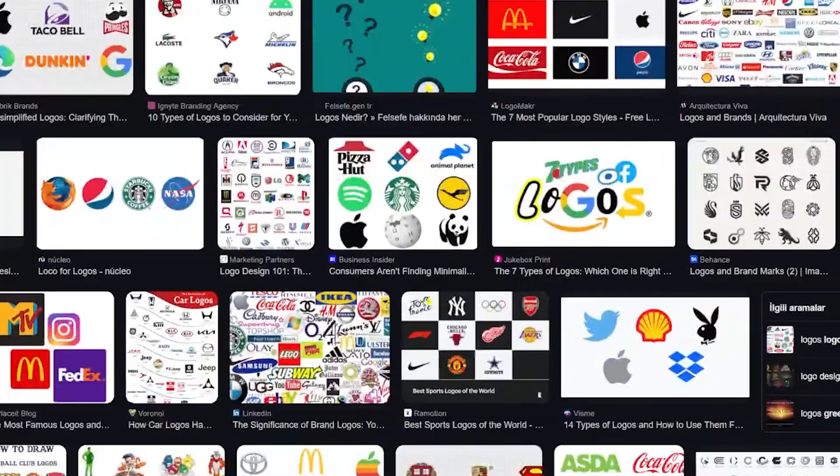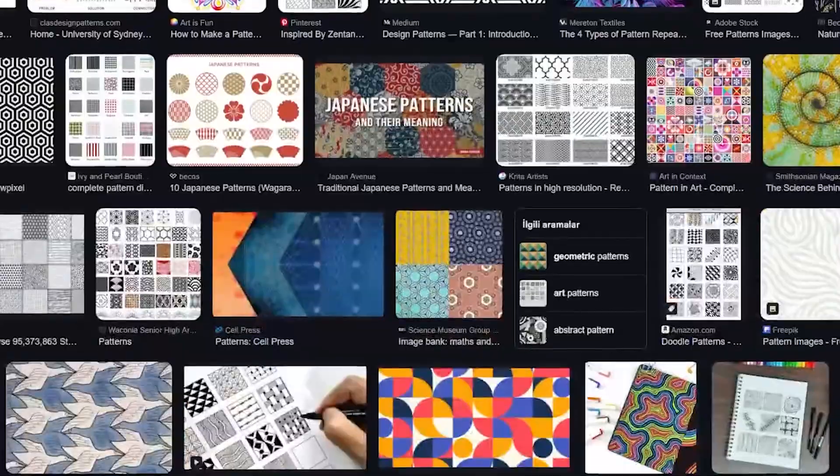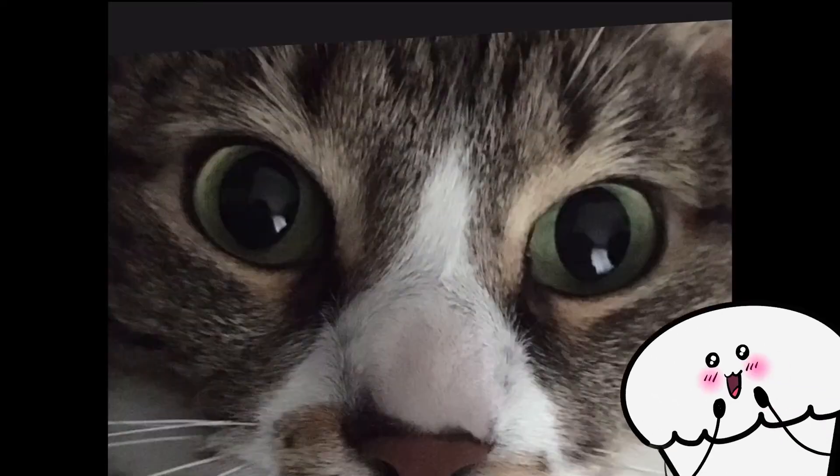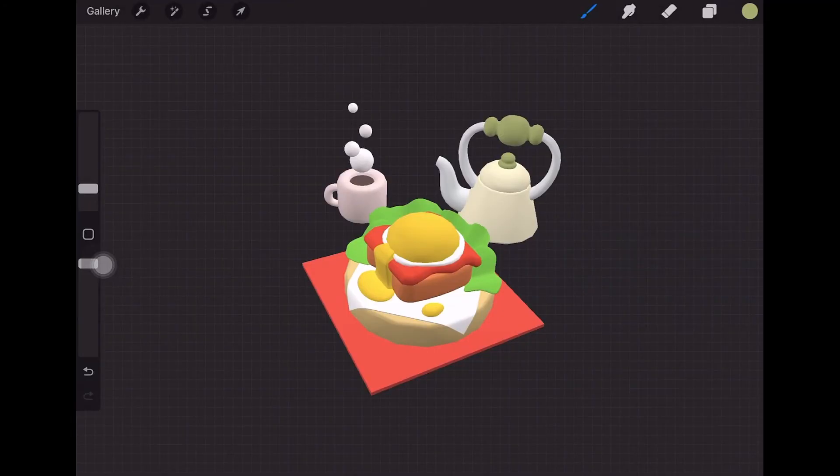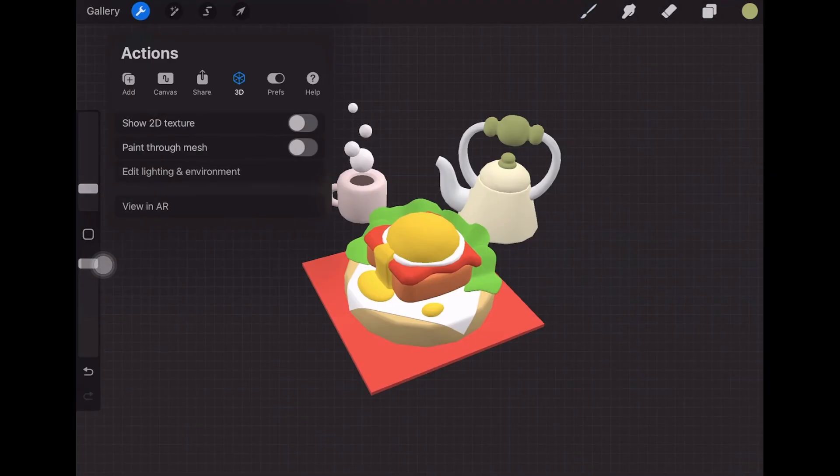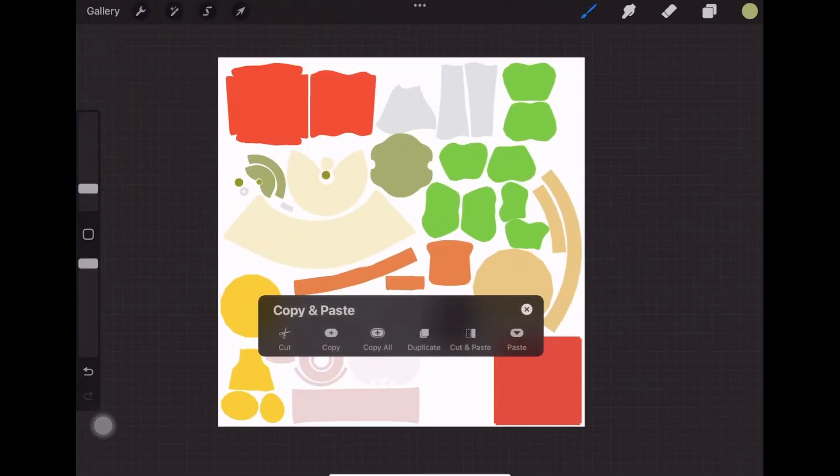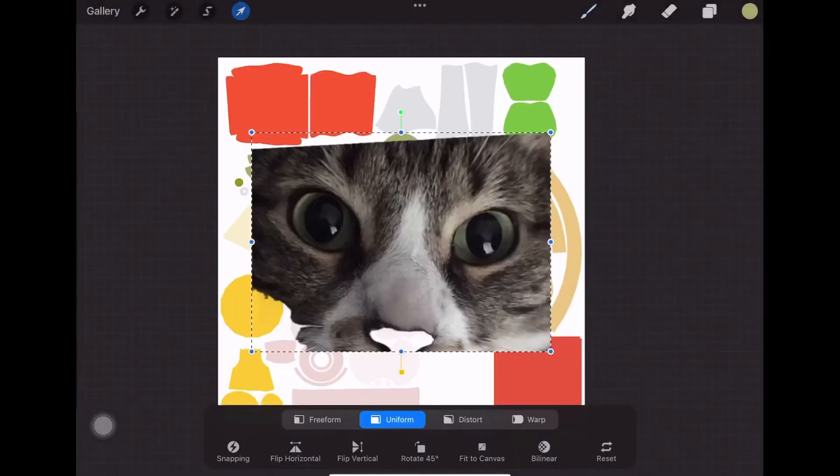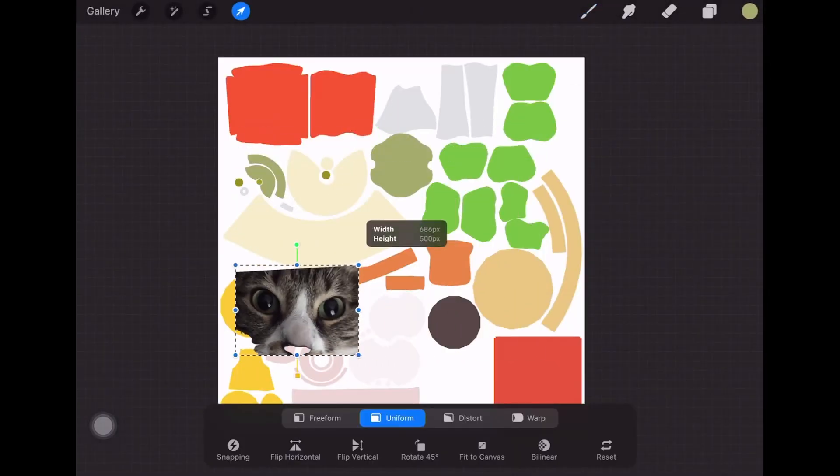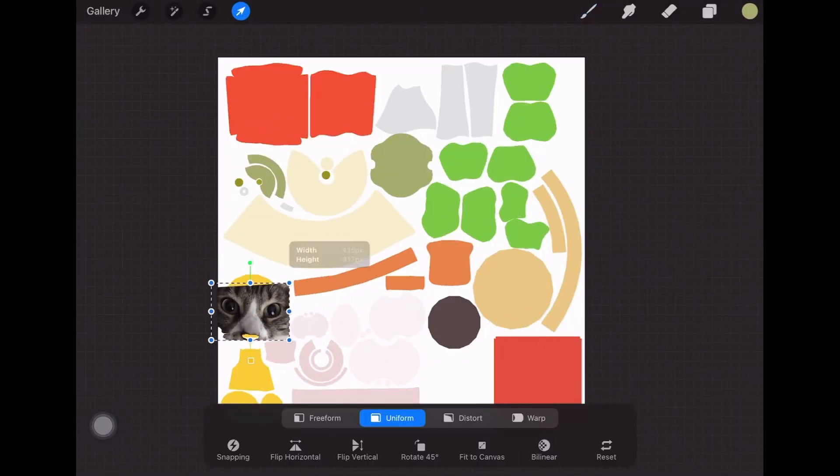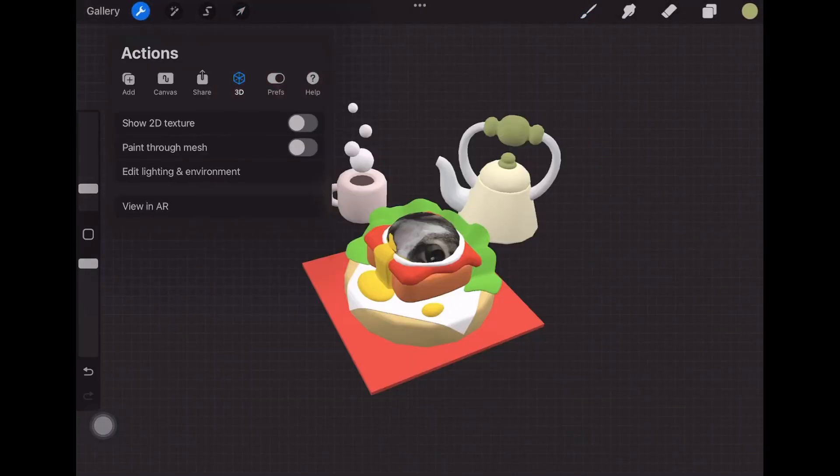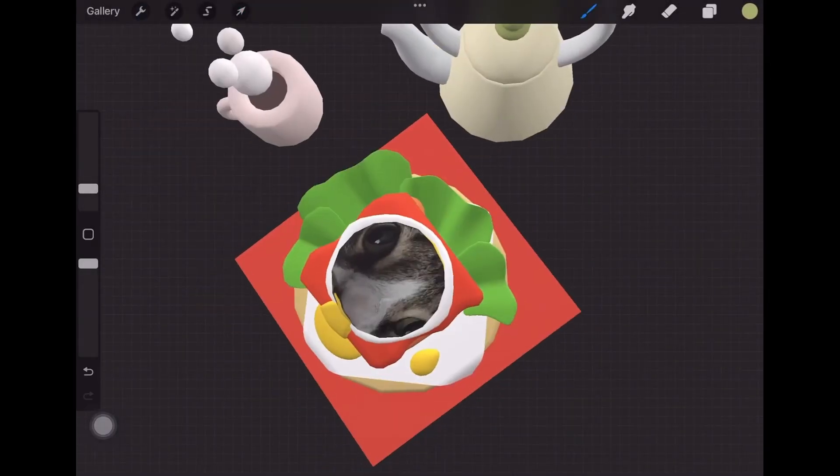Want to add logos, patterns or even your cat's face? Here's how. Open Actions, 3D tab, Show 2D textures. Now simply drag and drop any image onto the texture canvas. Perfect for logos, fabric patterns or questionable memes.